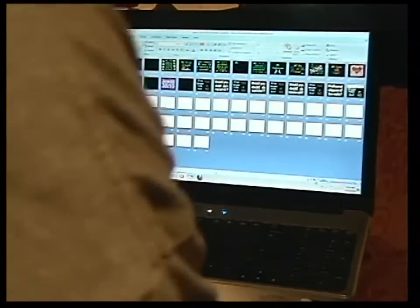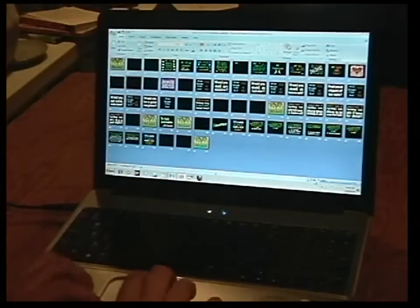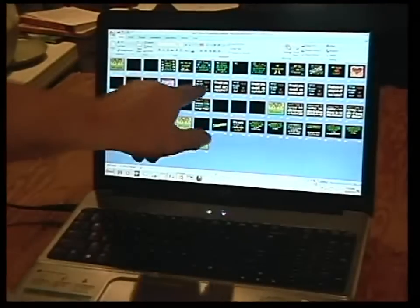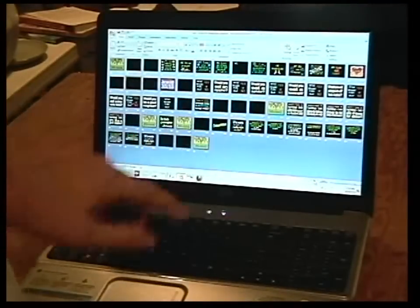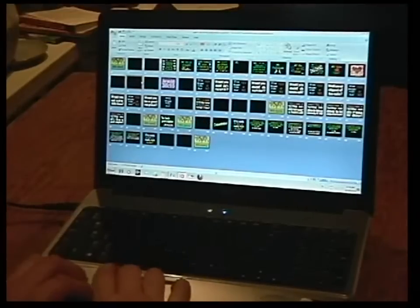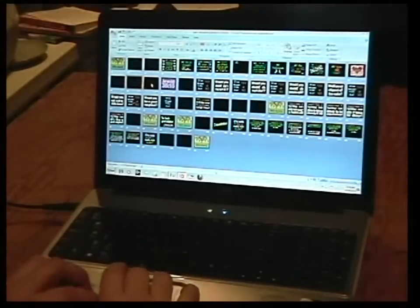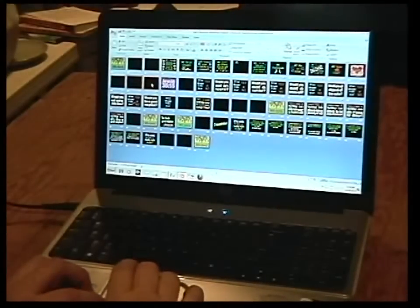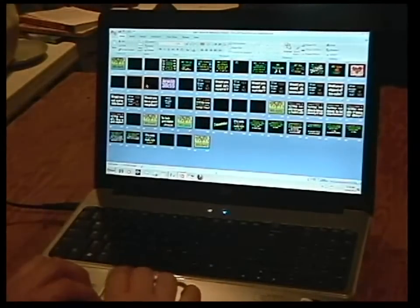You're going to do this for every blank spot that you see. Now let me show you what happens on your computer when you start the PowerPoint show.